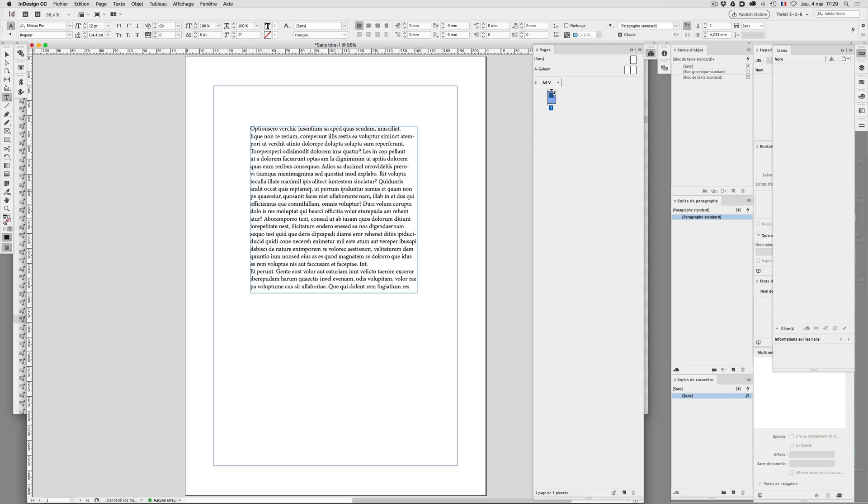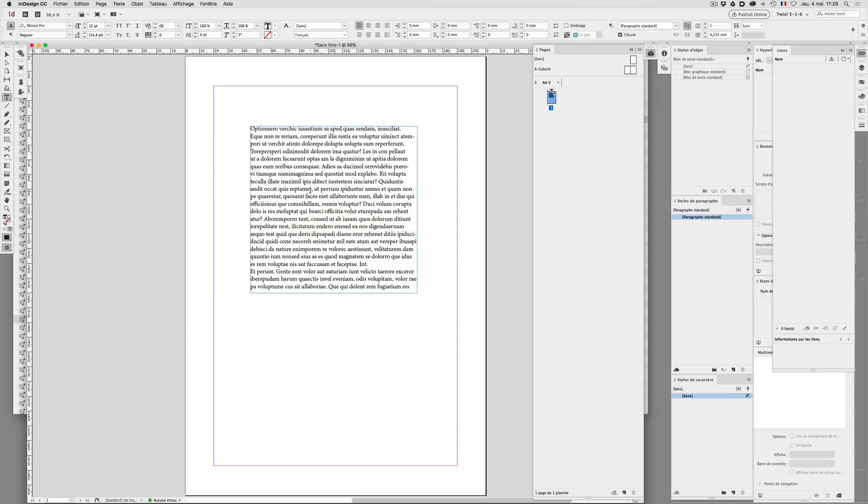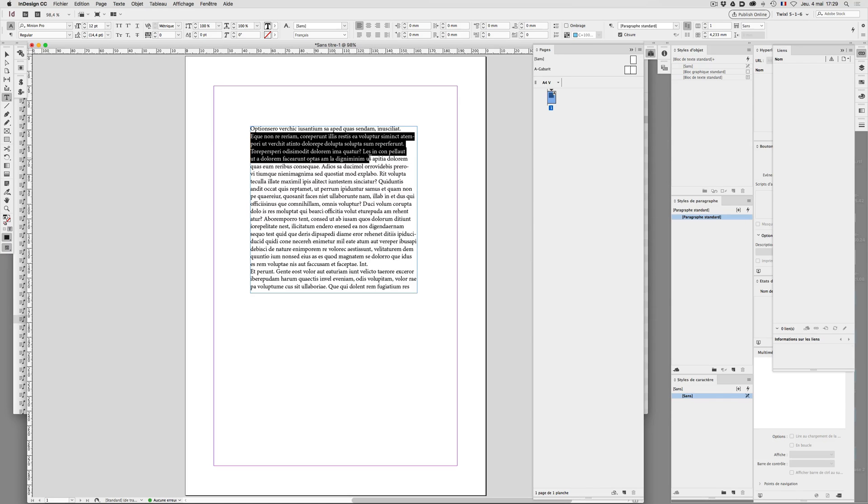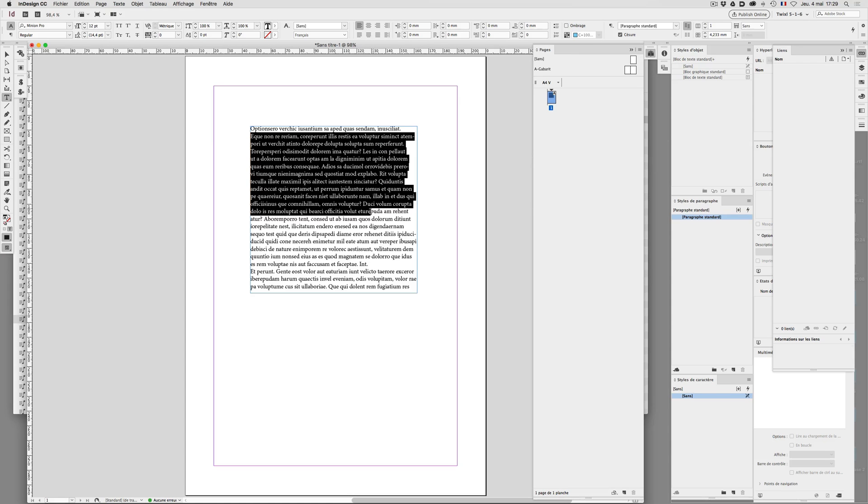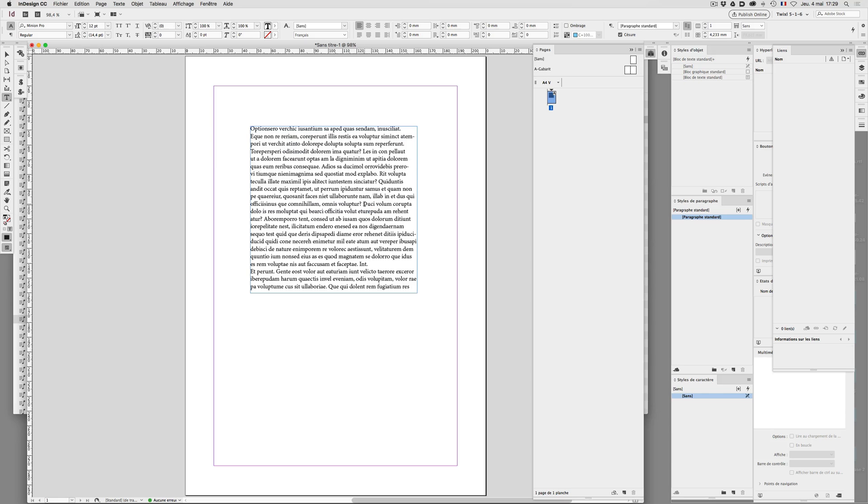Hi, you know that InDesign is not the software it used to be and now it's getting worse and worse. Look at this situation right now. We have for instance this paragraph. I'm going to create this paragraph.